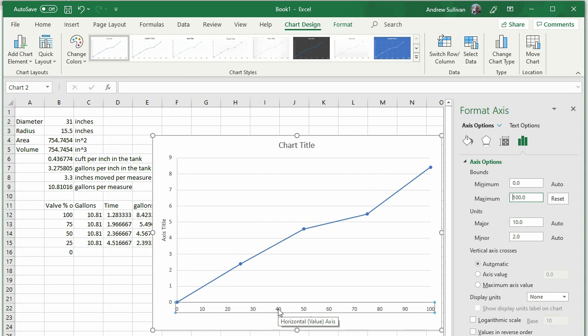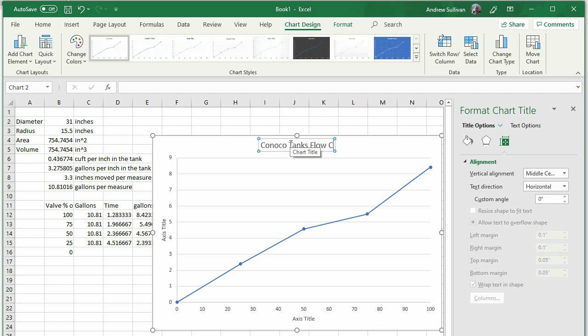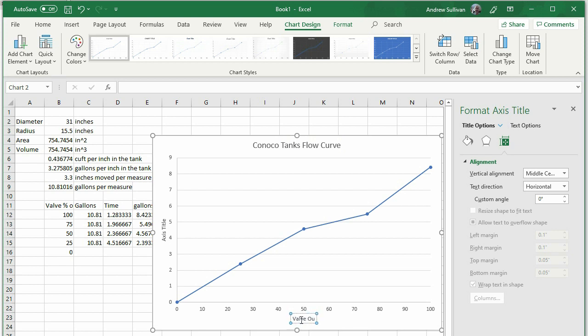Click the title and give it a good name like ConocoTank's Valve Flow Curve. In the same way, name the x-axis, the bottom one, something like Valve Output Dash Percent. Be sure to put in the units. This is important. Name the y-axis something like Flow, gallons per minute.